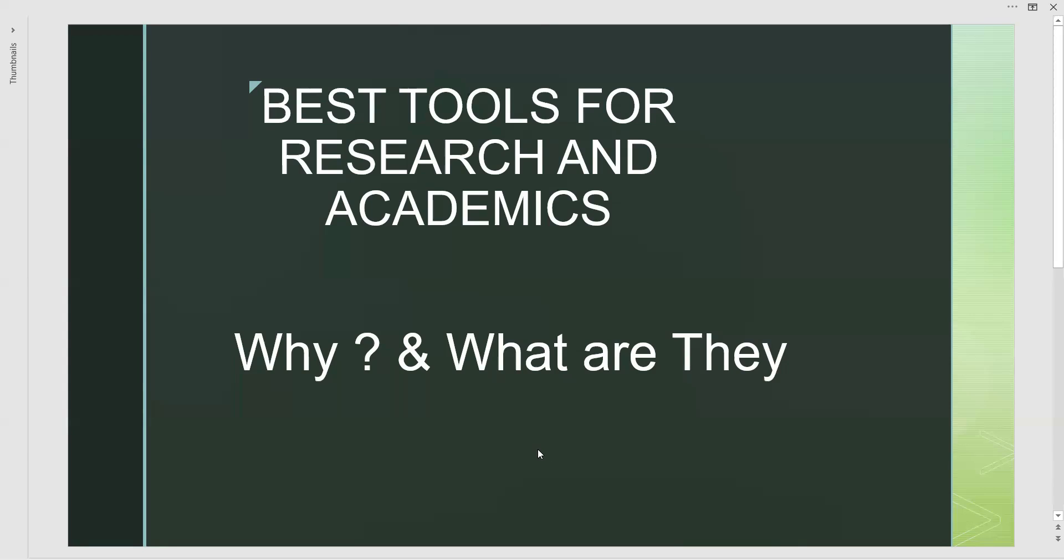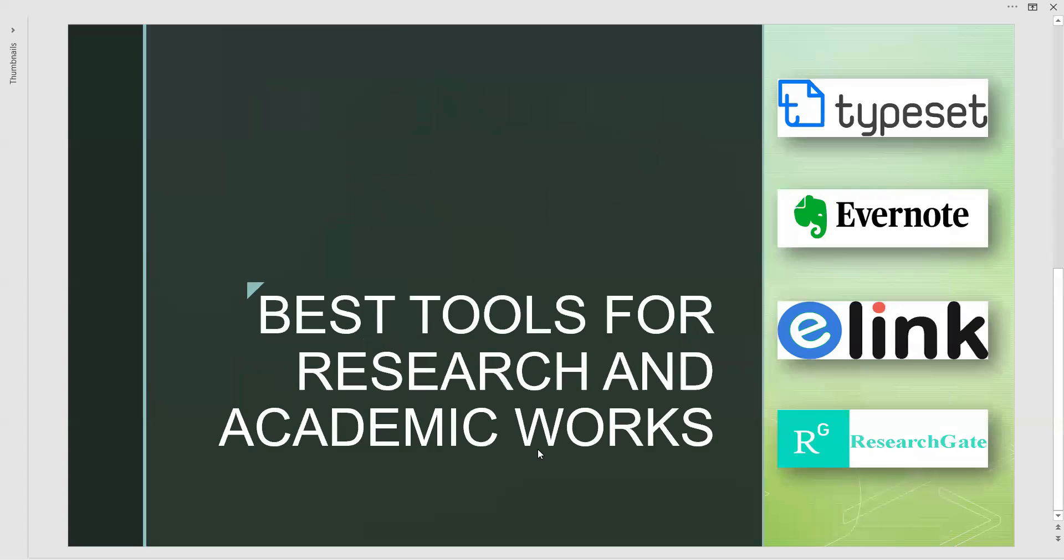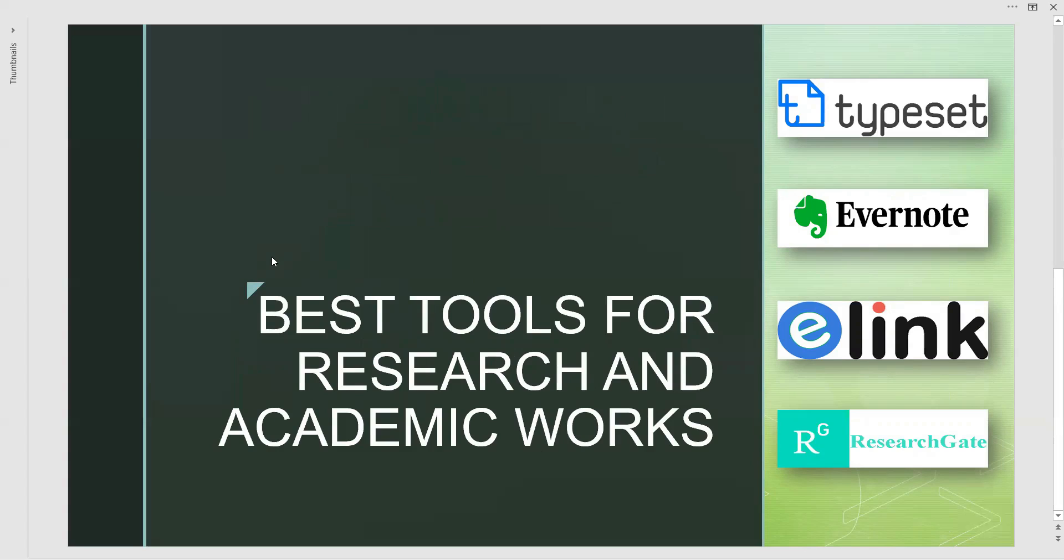we are about to show you what are the best tools that are most preferred in the market. Very first typeset, next Evernote, E-link and research gate.